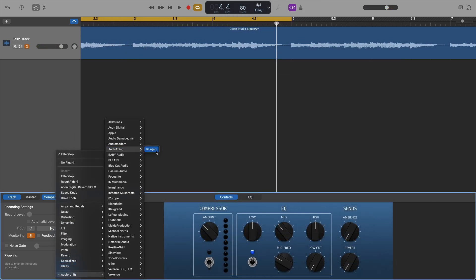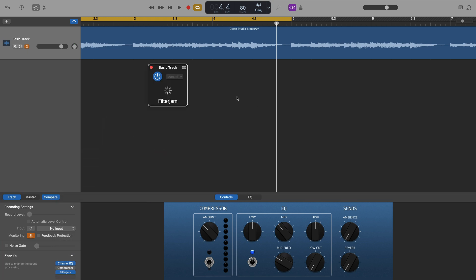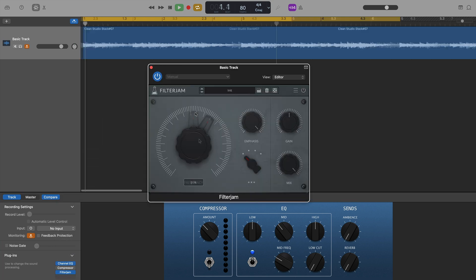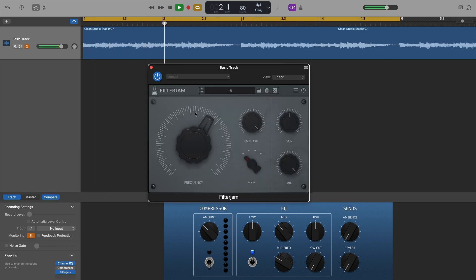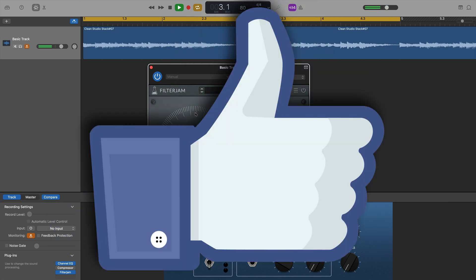Filter Jam by Audio Thing was next on the list, and again, as seems to be the theme here, loaded with no issues and worked fine.